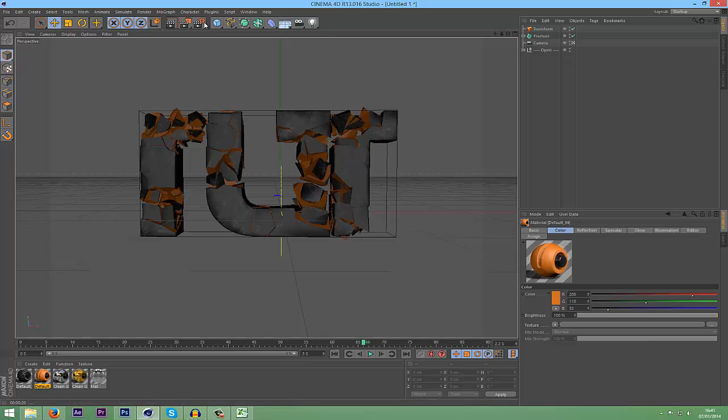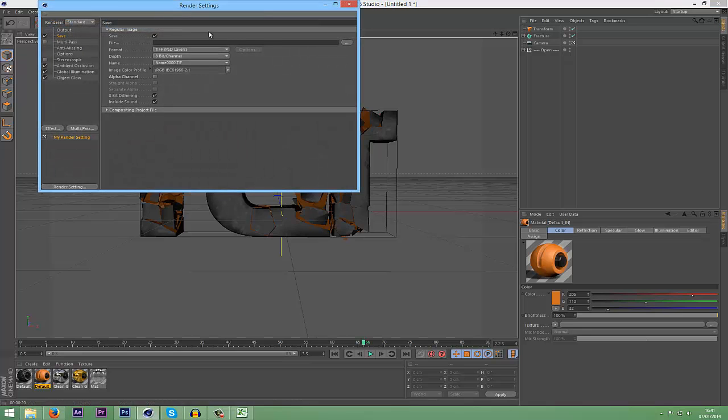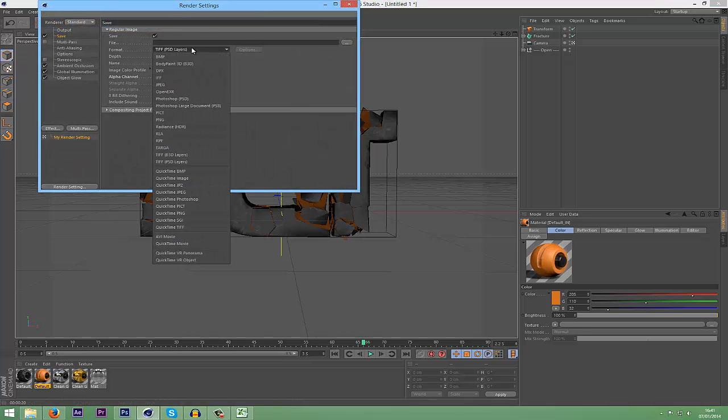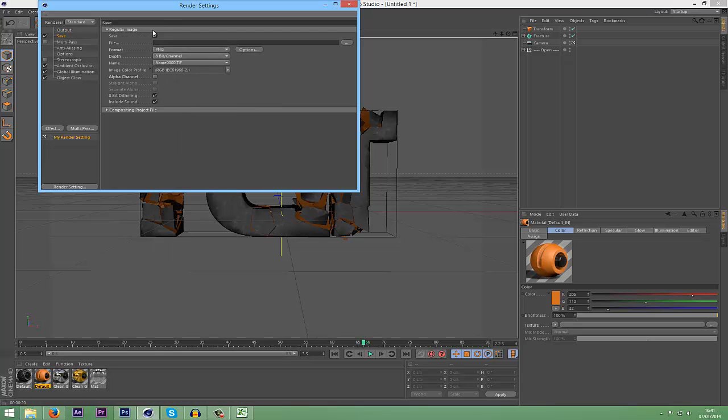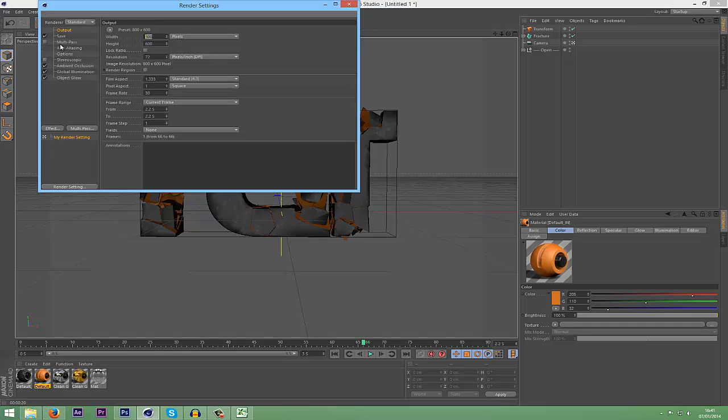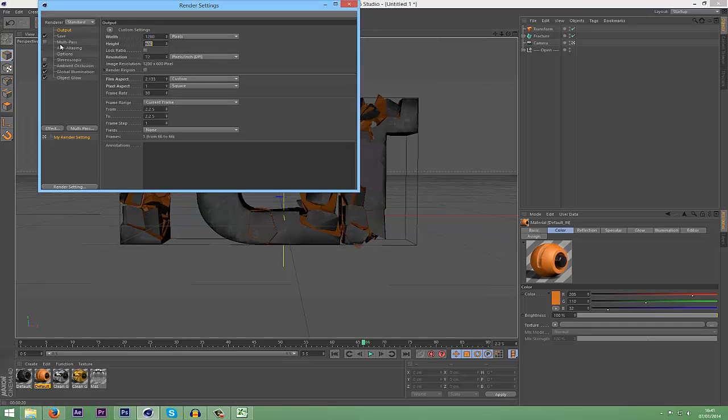Now we're just going to go into the Render Settings. I'm going to go and choose a PNG Sequence, and then check the Alpha Channel, which will make the background transparent. Go into Output, and I'm going to change this to 1280 by 720, and the Frame Rate to 25.